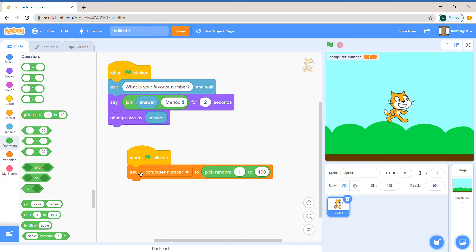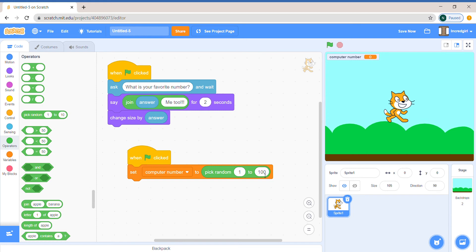So basically what this is doing is we made our own variable for the computer. And we're saying that pick a number from 1 to 100. And we're going to say that's the computer's favorite number.